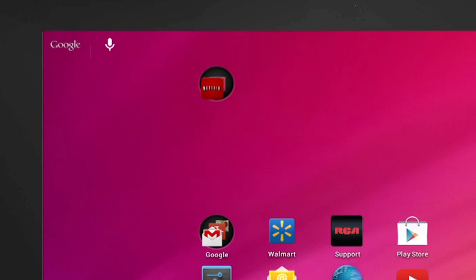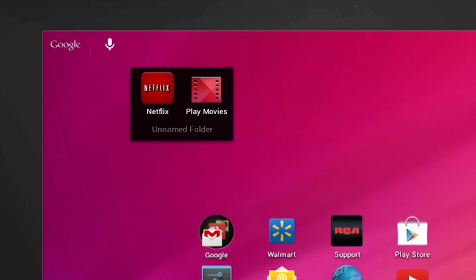Do the same for all the apps you want to combine into one folder. Now if you select the folder, it will open up and you will see the apps contained in the folder.